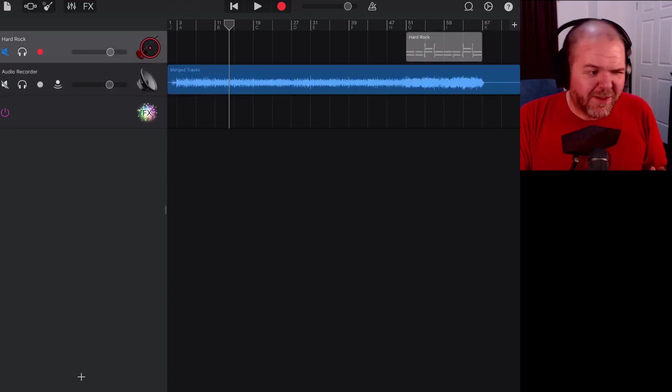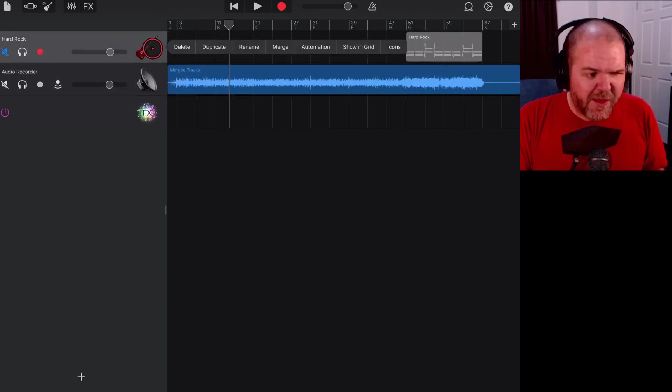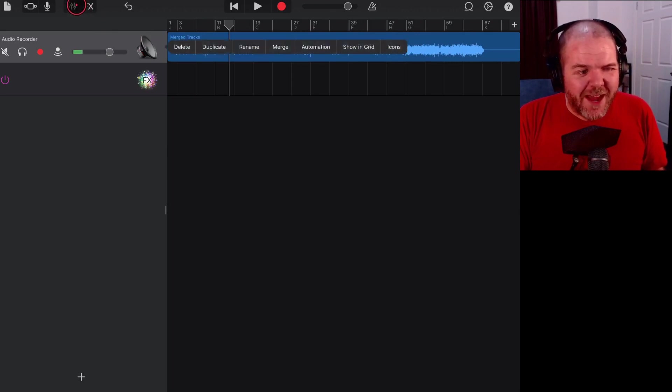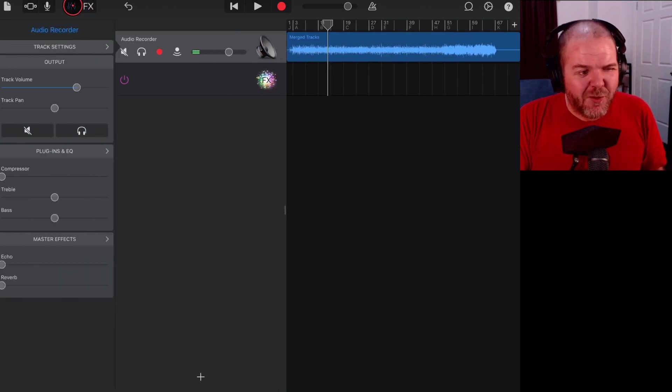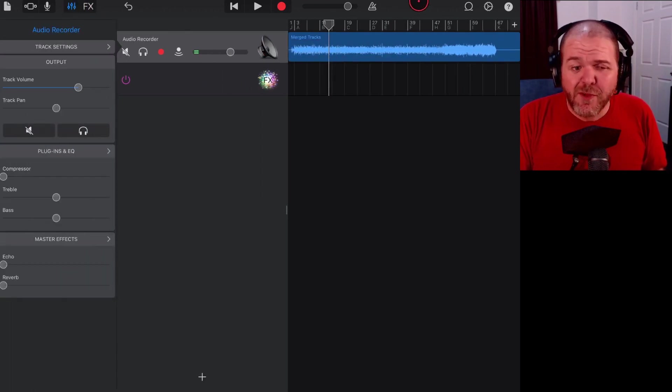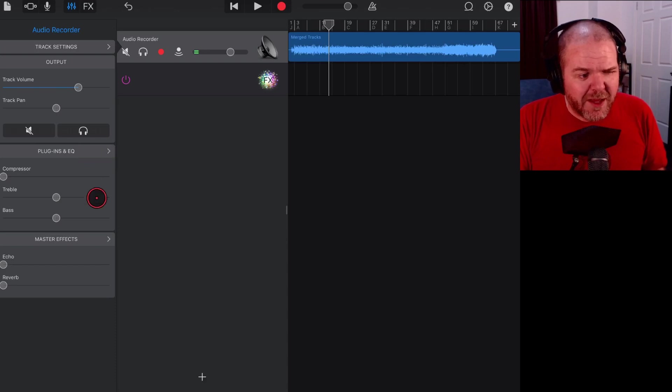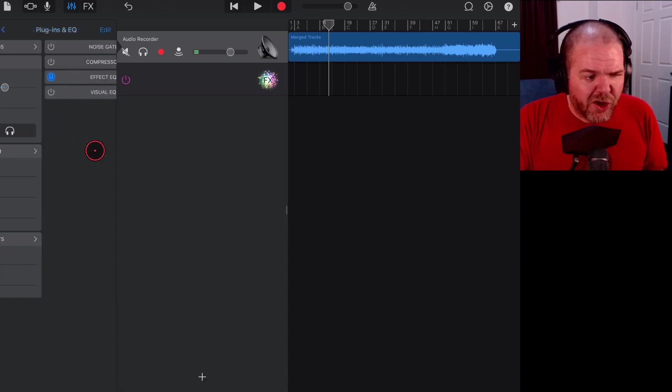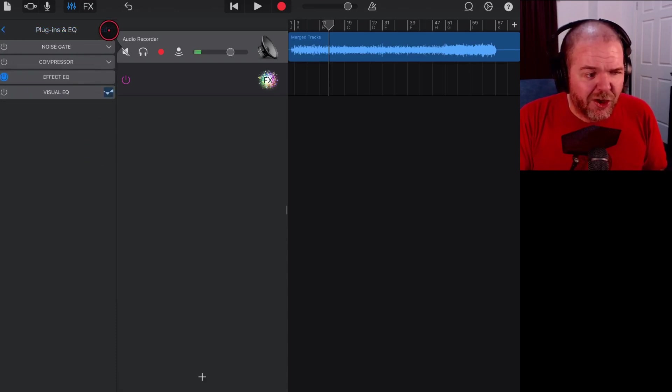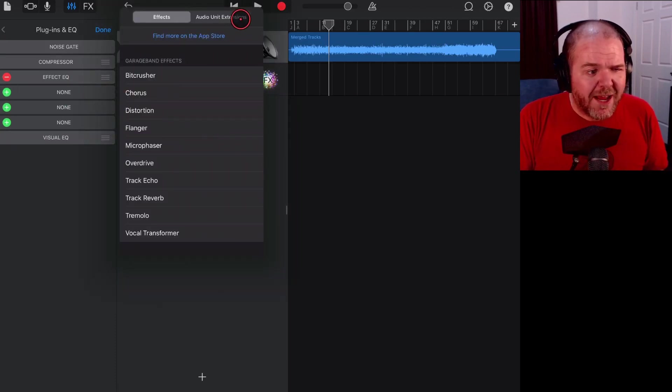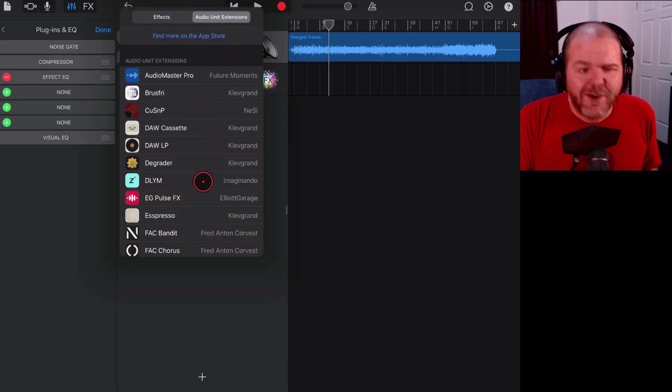We come in here to our mixer, it'll be in the top right if you're on an iPad. We come into our mixer, we can use master effects, echo and reverb, we can use plugins and EQ. We can click or tap on the edit button there. We can add in all of our different audio unit extensions.